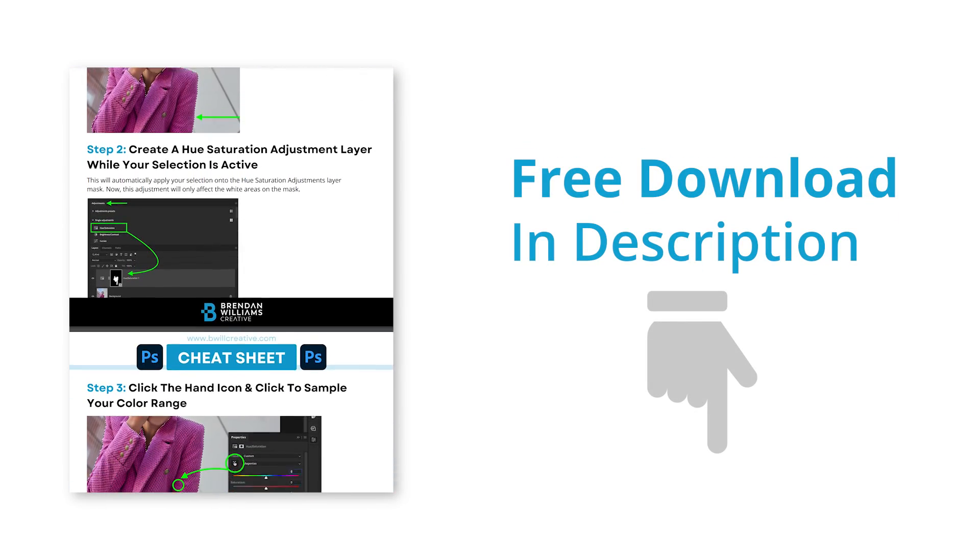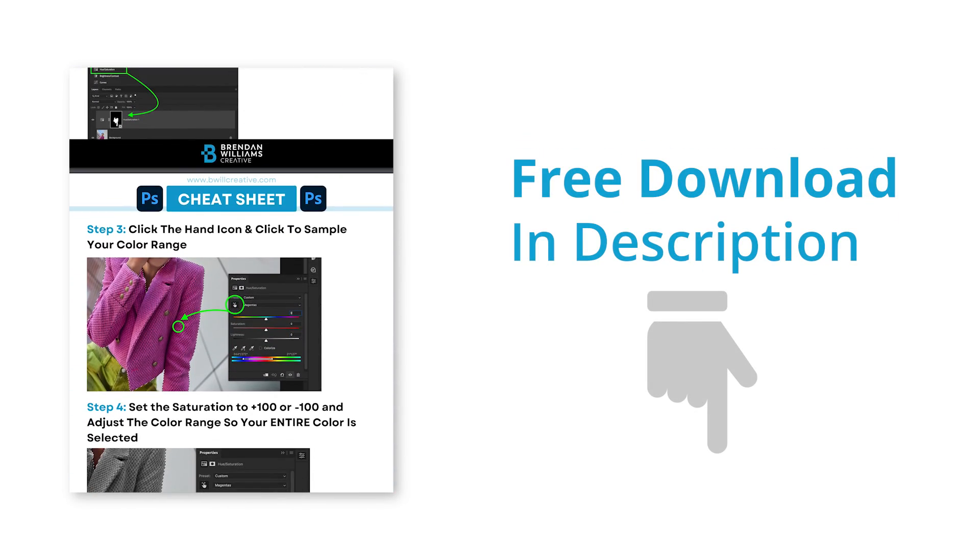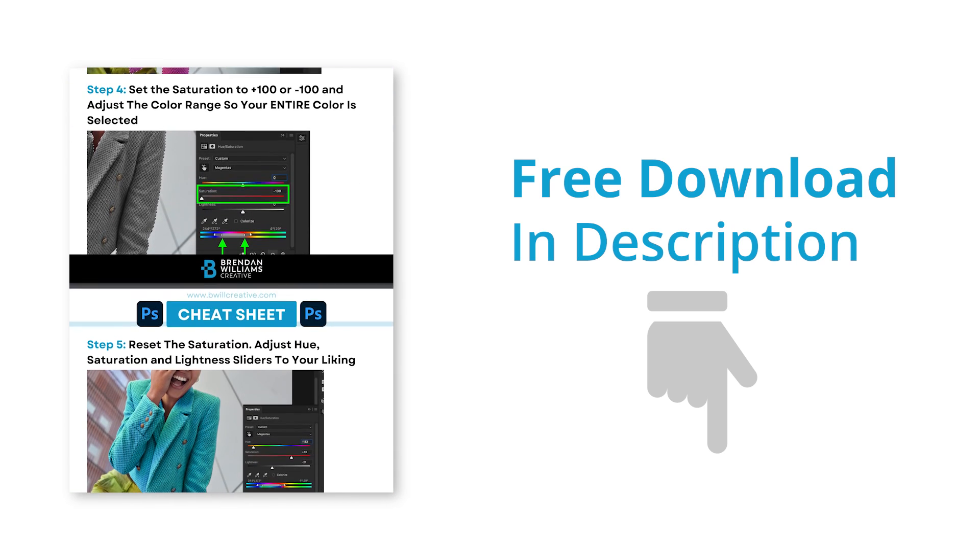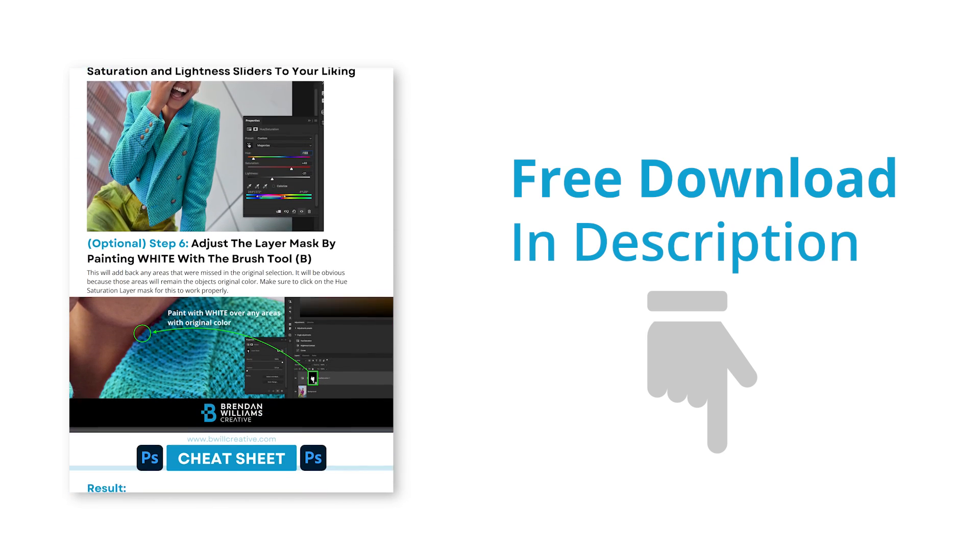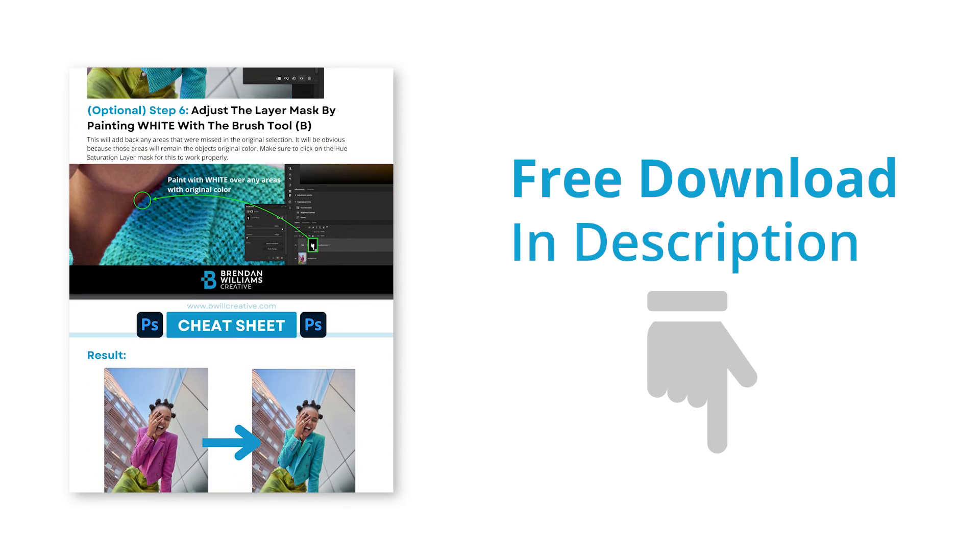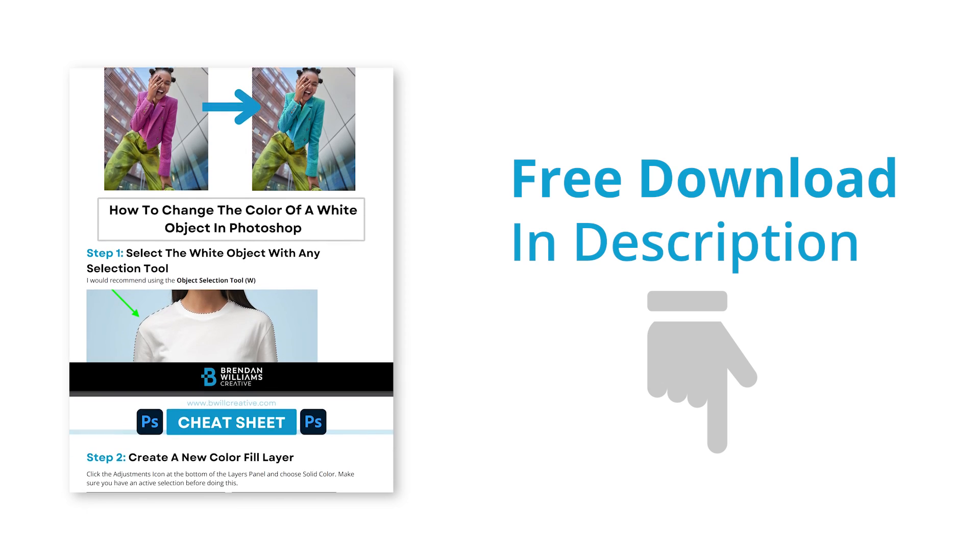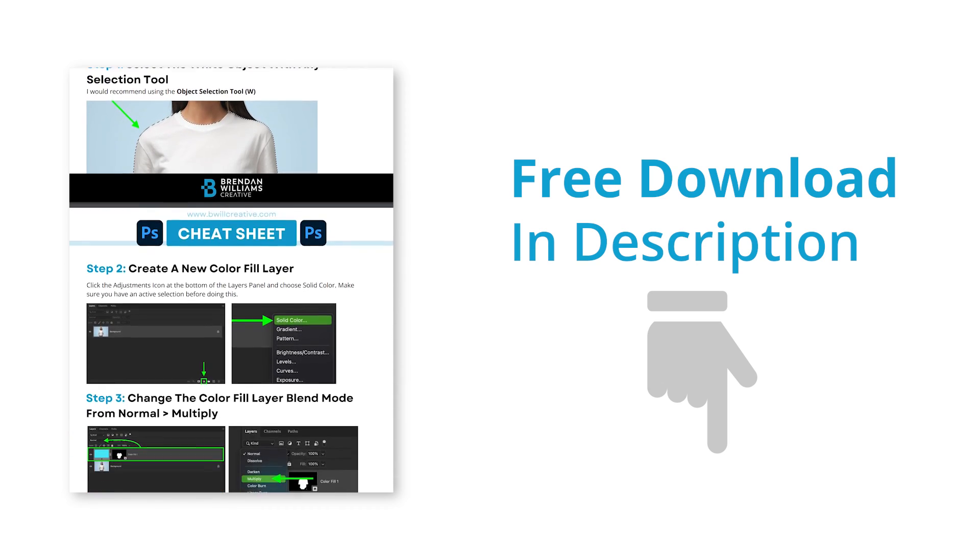So although this process was pretty straightforward, it will certainly take some practice to get the hang of everything. Luckily, it will be super easy to remember by downloading my free lesson cheat sheet below this video. It summarizes all the steps we talked about here, so you have a guide to review anytime you forget some of these steps. Again, that's available totally for free below this video, and with that, I'll catch you back here next time.